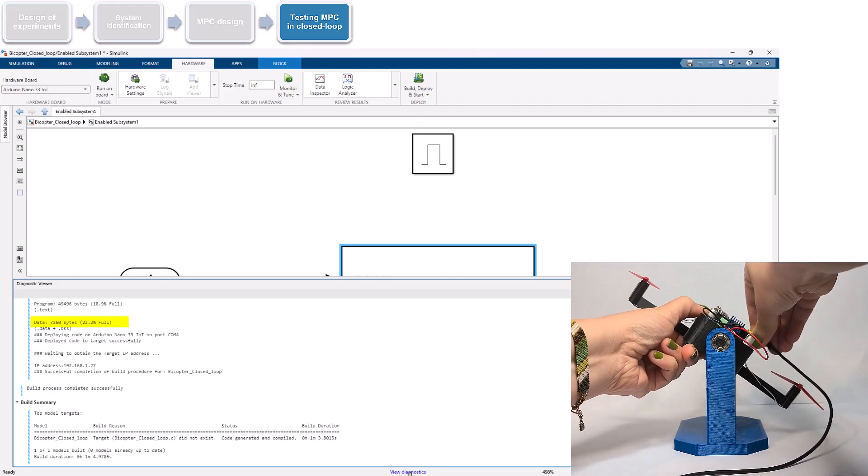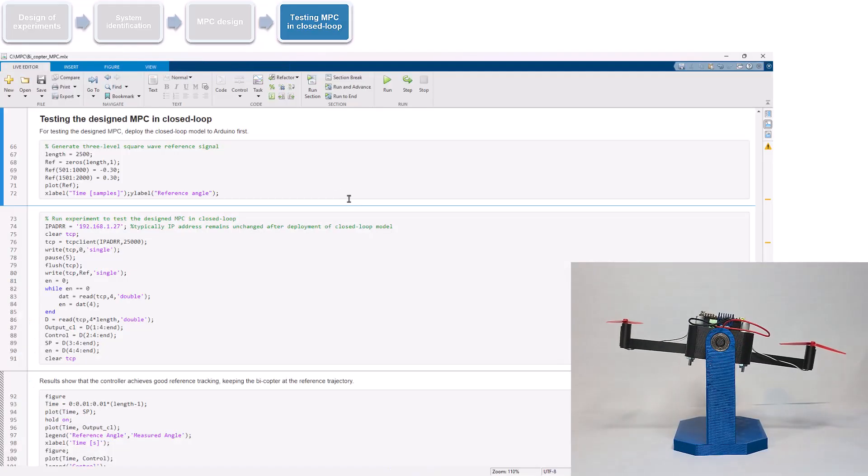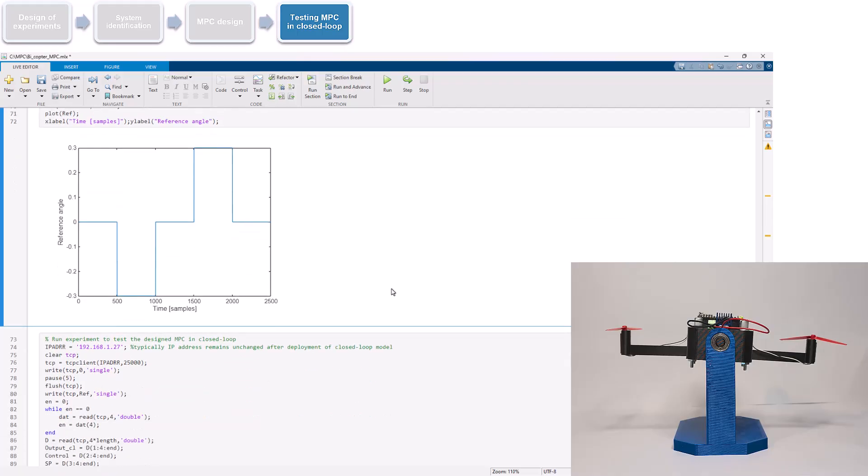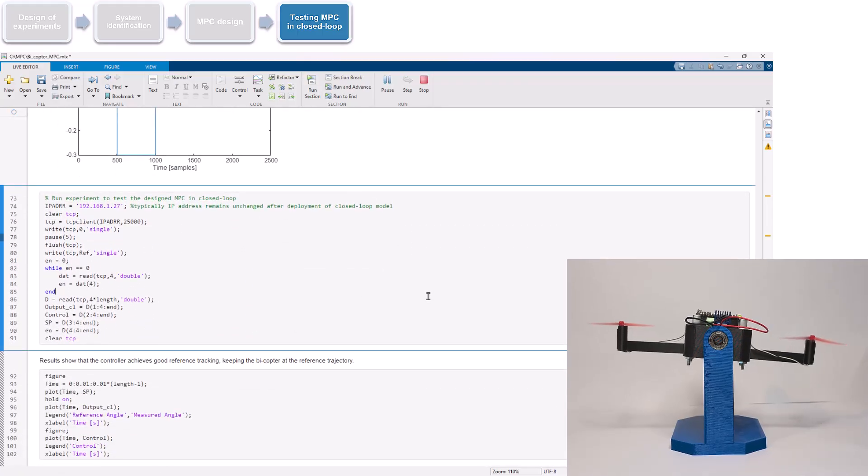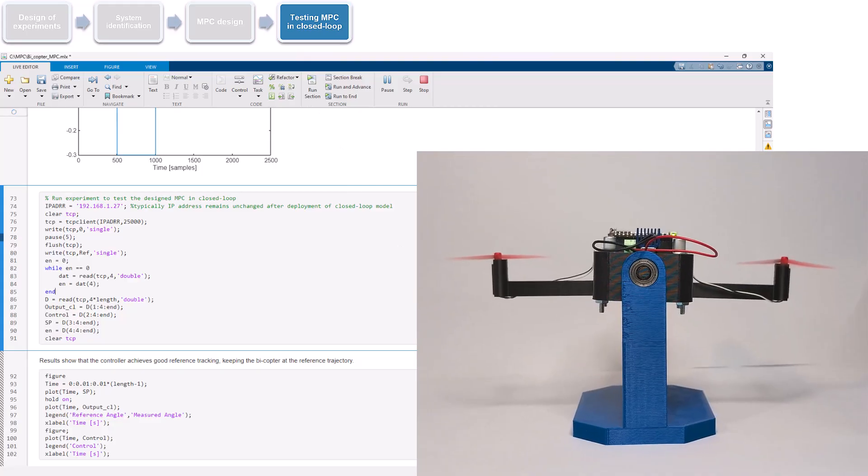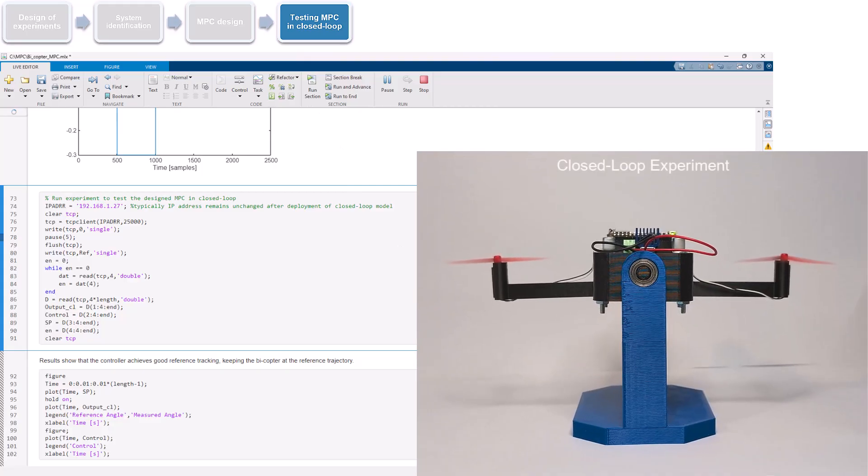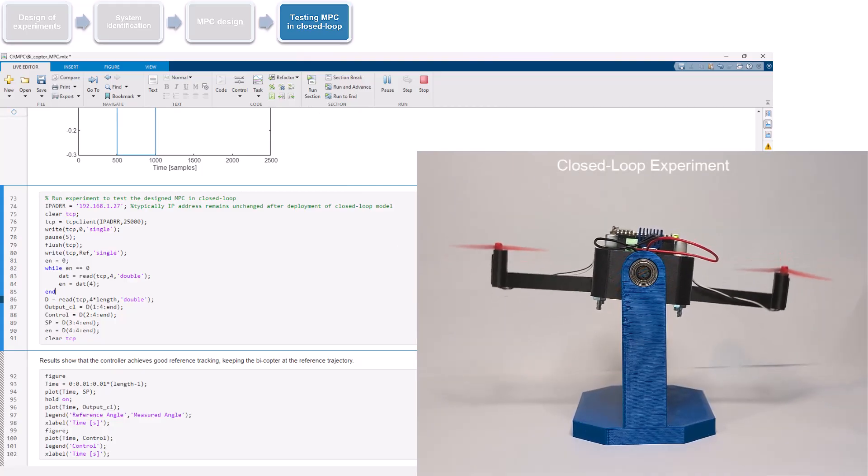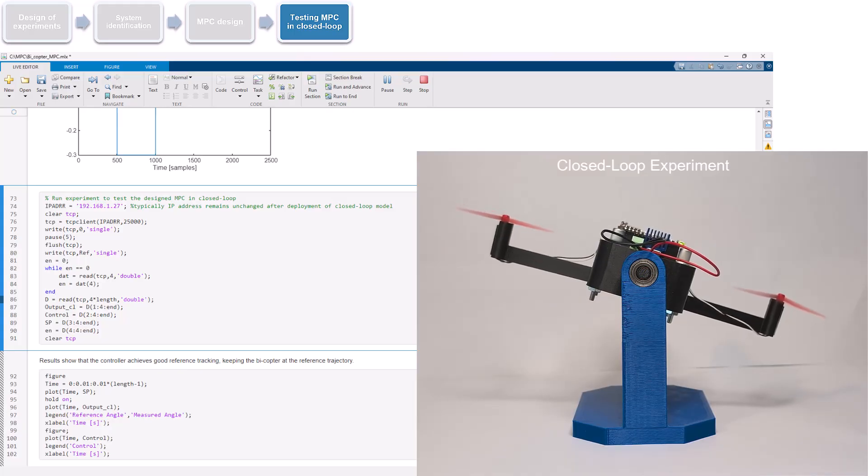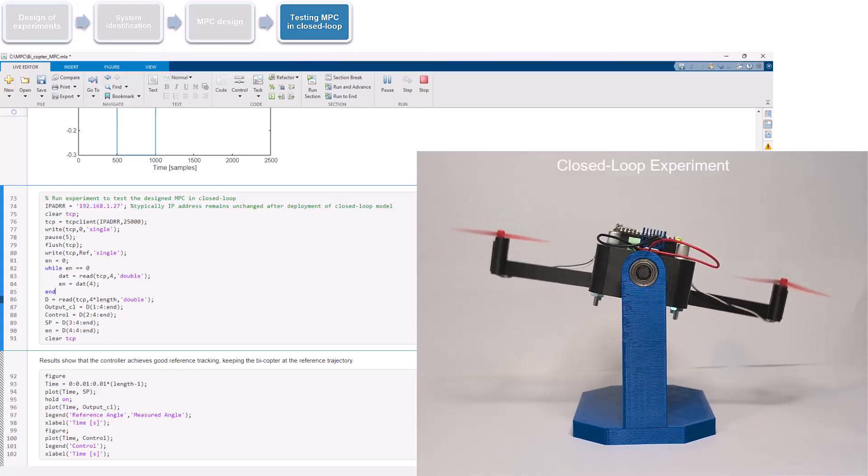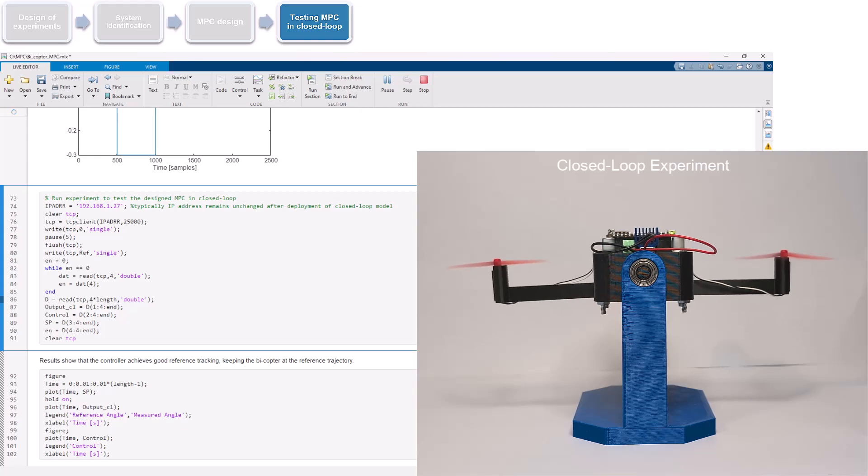Once the code is deployed, we switch to our live script to run the experiment. Here is a plot of the generated reference signal, which we send to the bicopter by running this section of the code. Once the experiment starts, we observe that the arm is first brought to the level position. It is then tilted in one direction, trying to maintain this position, which is followed by a return to the level position. The same tilting motion repeats in the opposite direction.